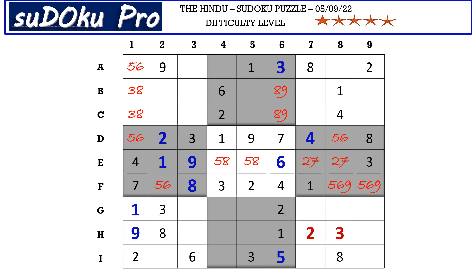This 2 cancels out the 2 here, so E7 takes 7 and E8 takes 2. There is a 1 in the G row and a 1 in the H row blocking these two rows, so 1 goes in one of these two cells. There is already a 1 blocking from here, so I9 takes 1.